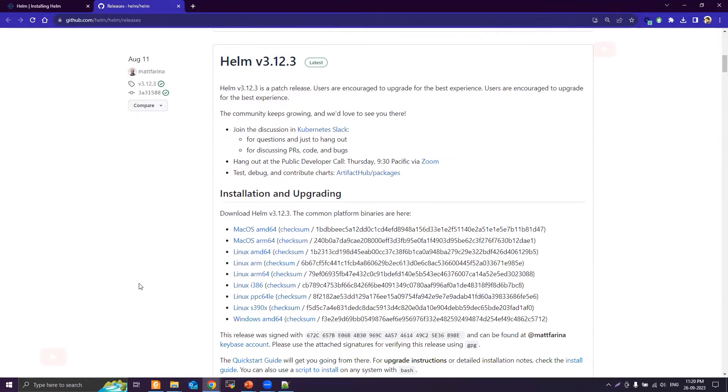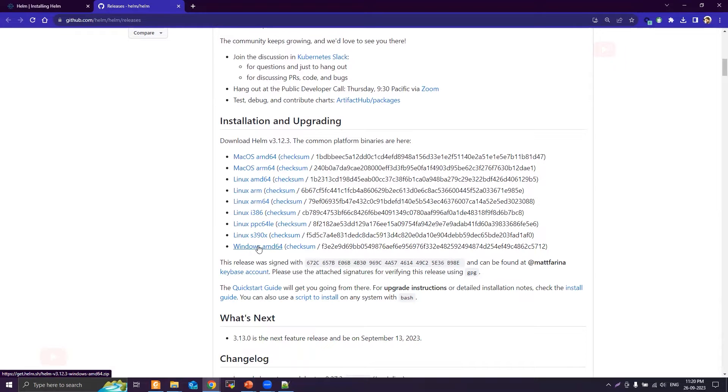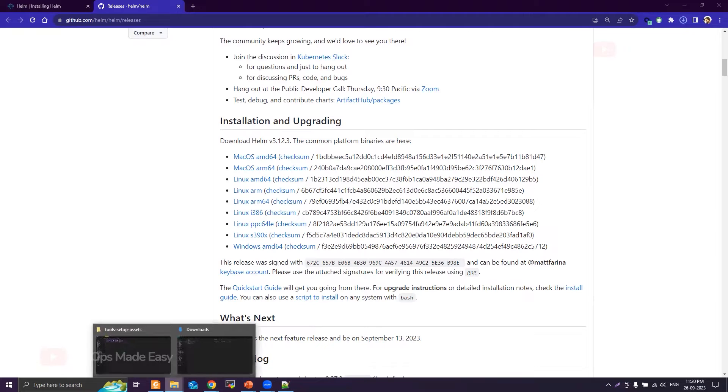Then select your operating system. Here we are going to download Helm for Windows AMD64. Let's click on this, so it will be downloaded to your downloads folder.